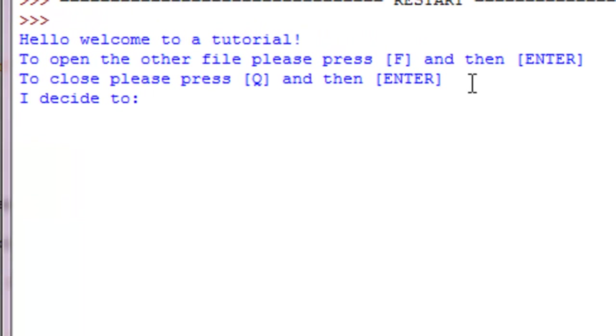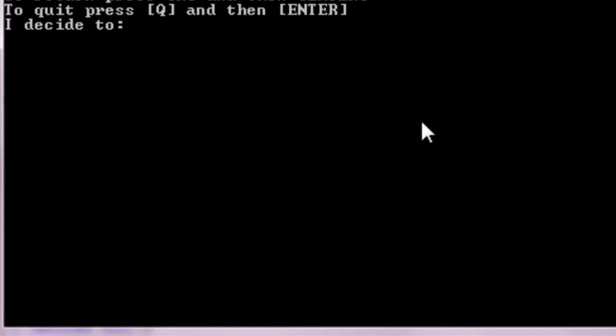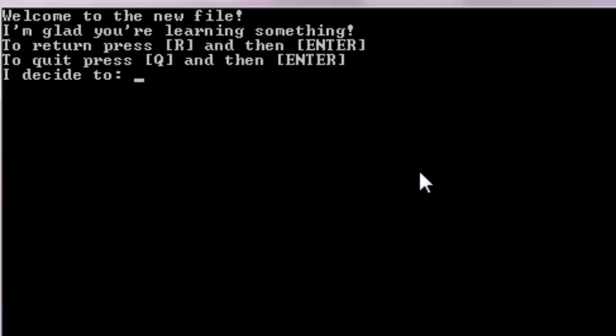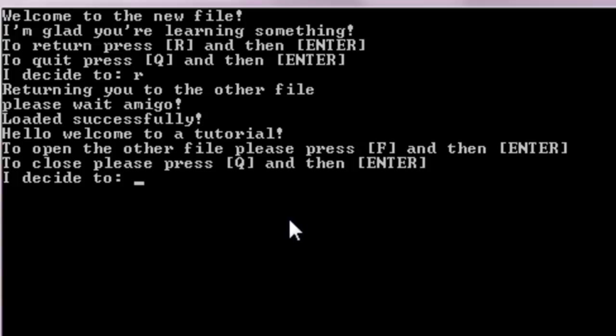Now here comes the moment of truth. We're going to test our open other file function. So F, 'now loading new file', 'file loaded successfully', and you can see 'welcome to the new file, I'm glad you're learning something. To return press R and then enter, to quit press Q and then enter'. We're just going to return to the other file. 'Returning to the other file', now you'll see it's going to appear in this box. See, 'hello welcome to a tutorial'.